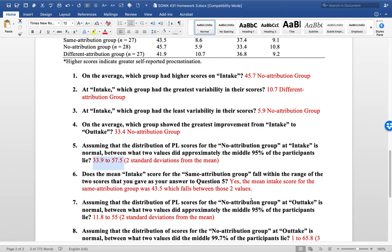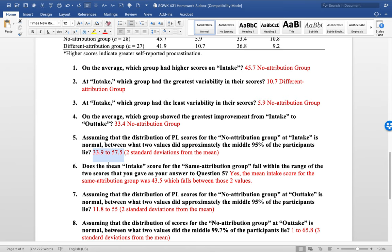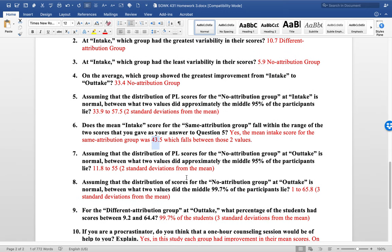So question number six, did the mean score of the same attribution group fall within this range? And it did. At 43.5, that's in that range. So that's fine.